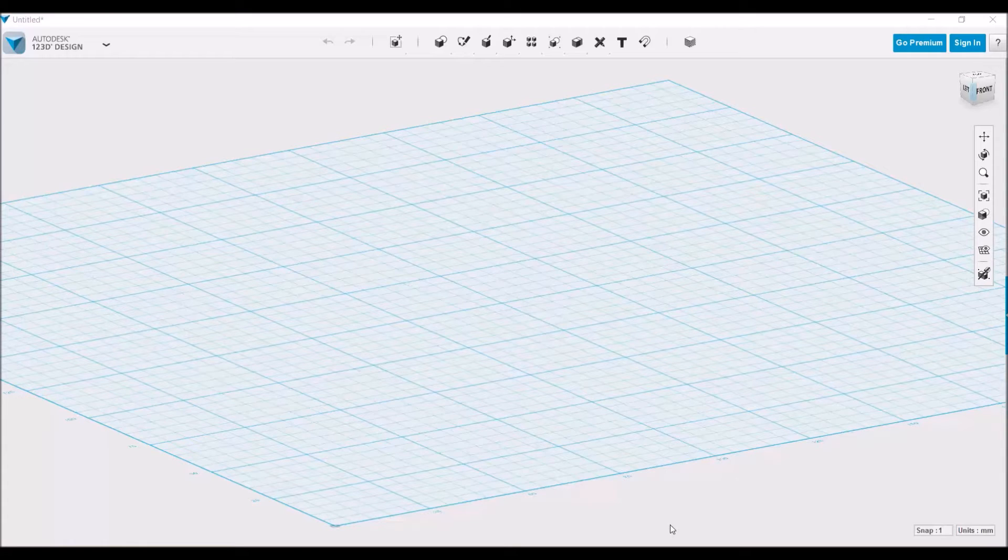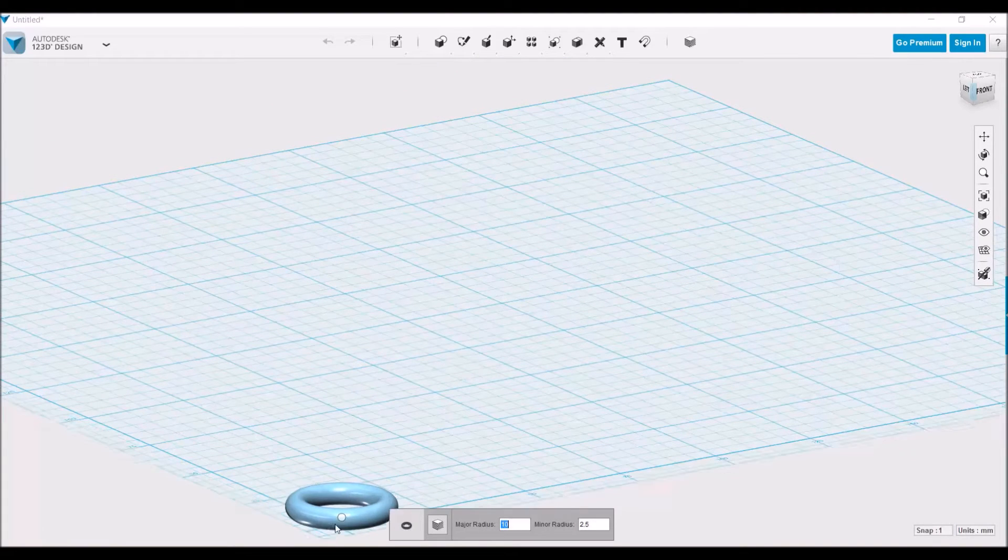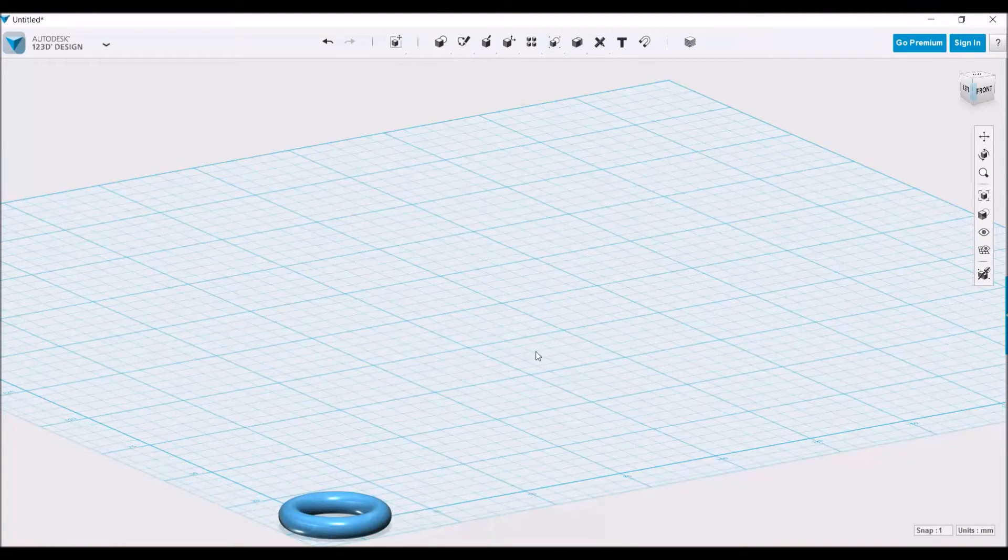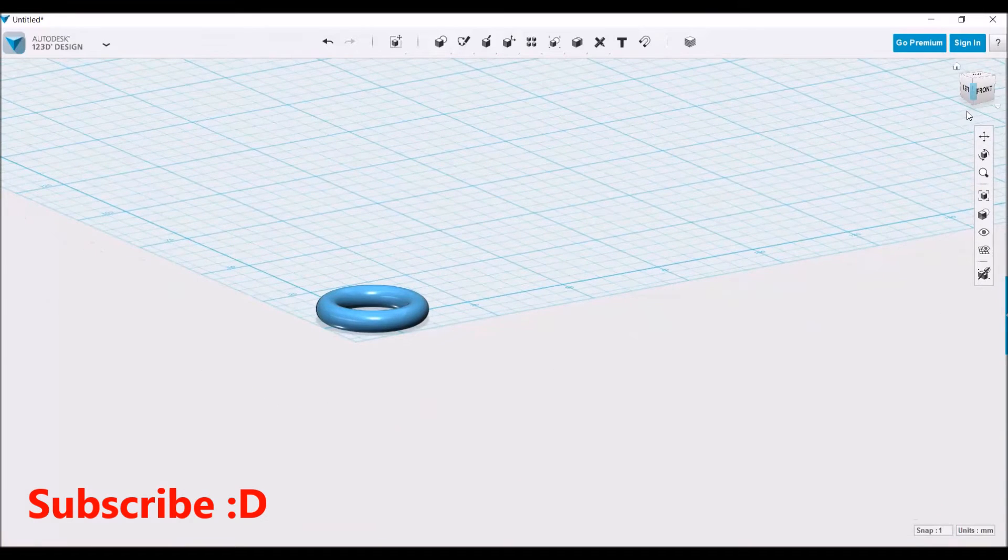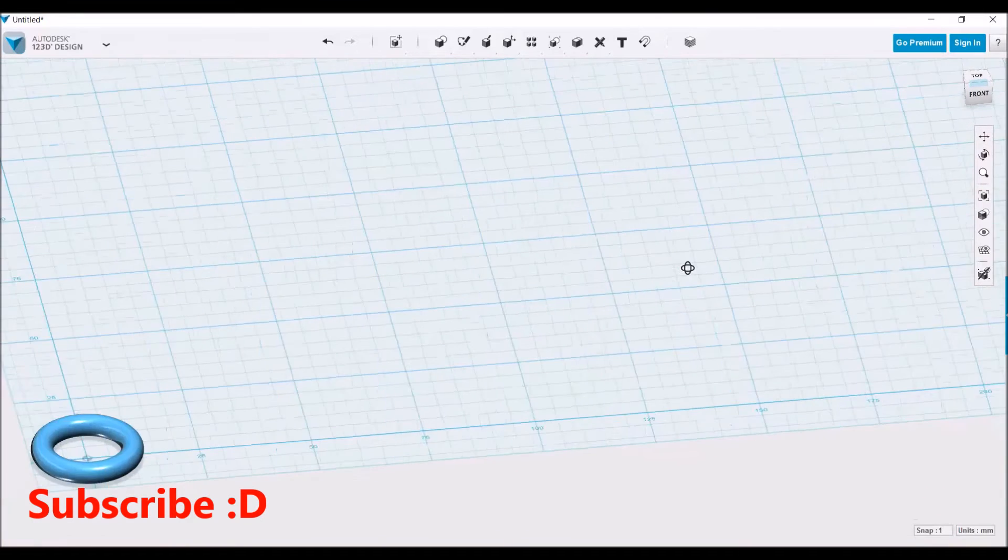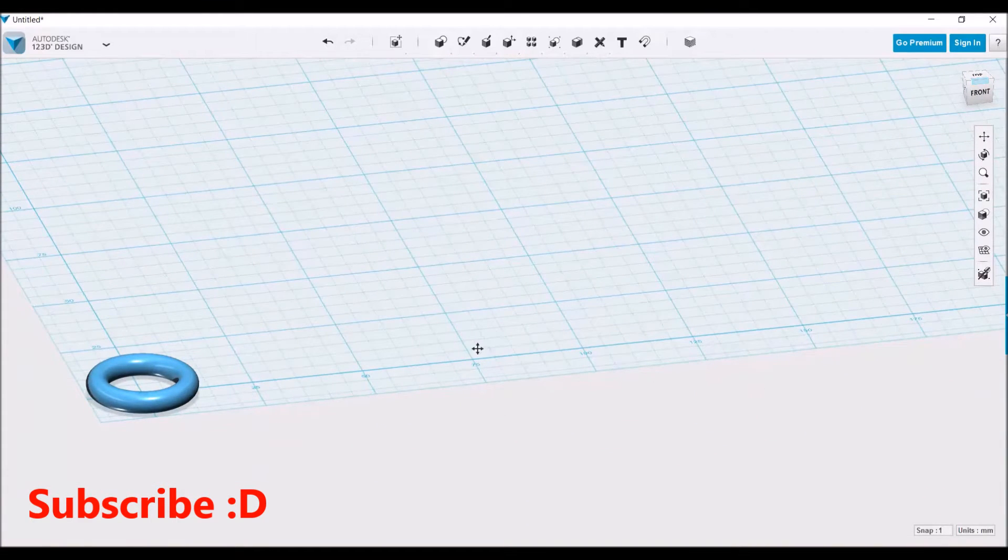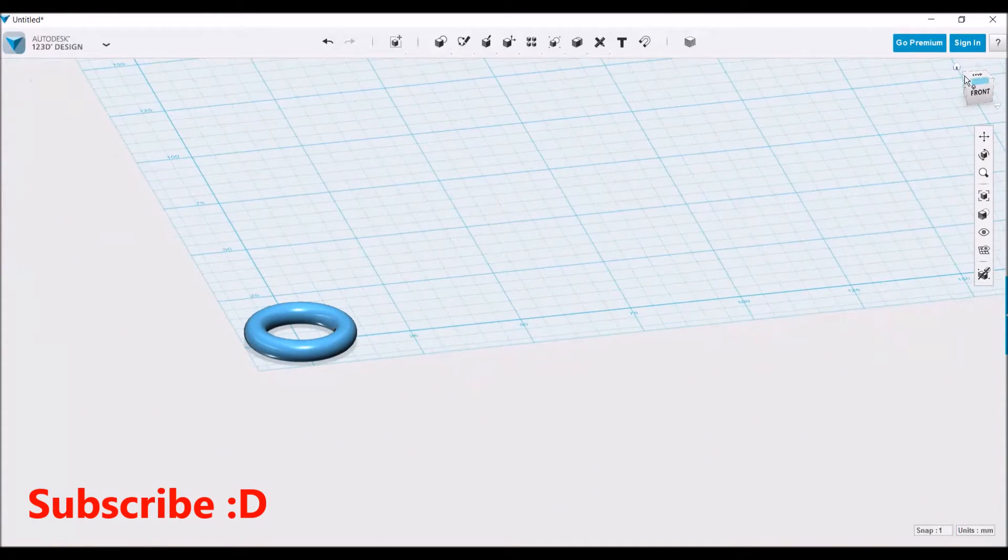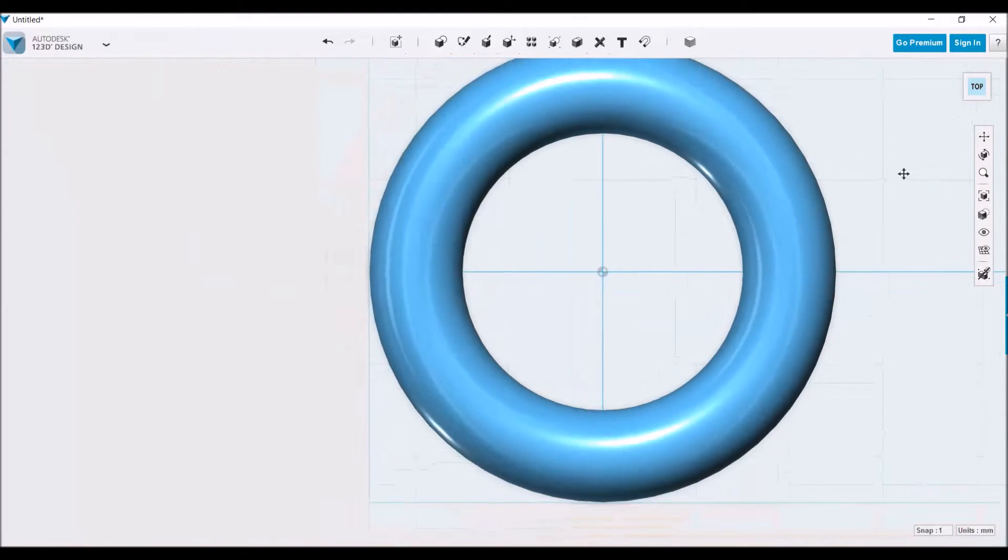First, we're going to import a torus, which under primitives is the shape that looks like a doughnut or inner tube. You can create this whatever size you want. For now, I'm just going to import the default size.